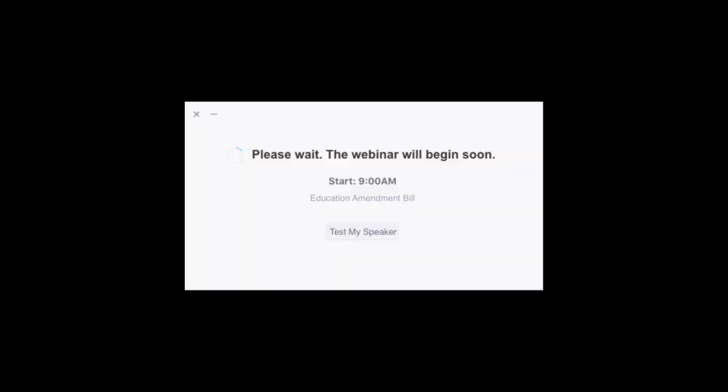You might see a message box saying 'Please wait, the webinar will begin soon.' If you see this, it means the select committee meeting hasn't started yet. You're in the virtual lobby and you'll join the meeting when it's started by the administrator.